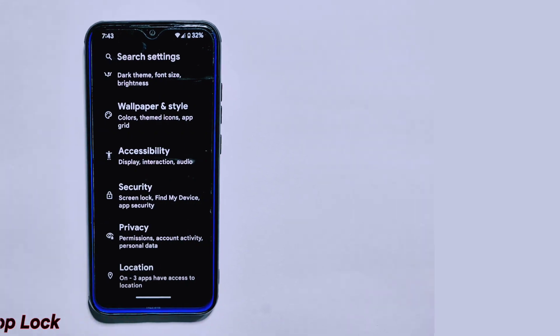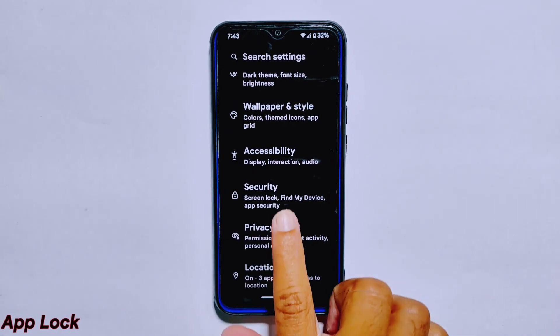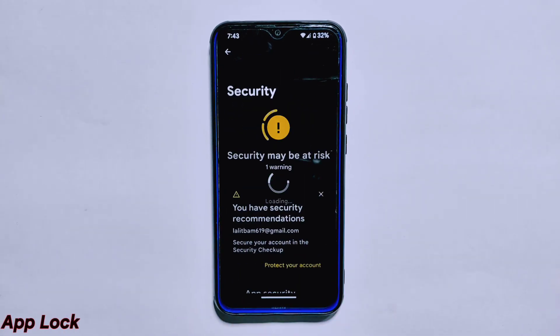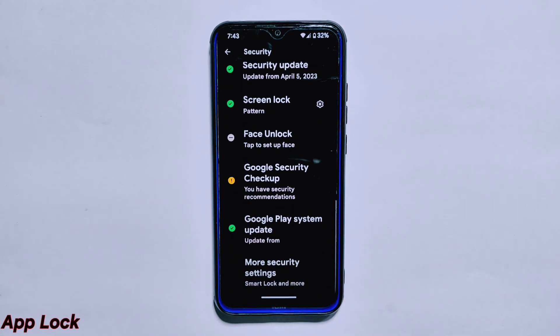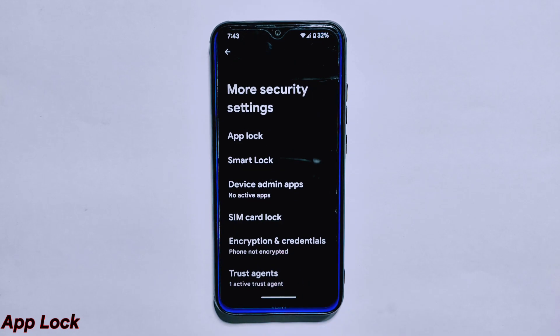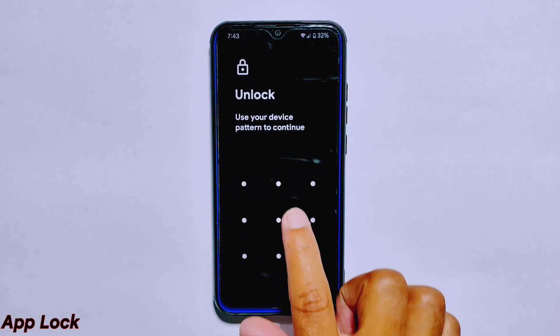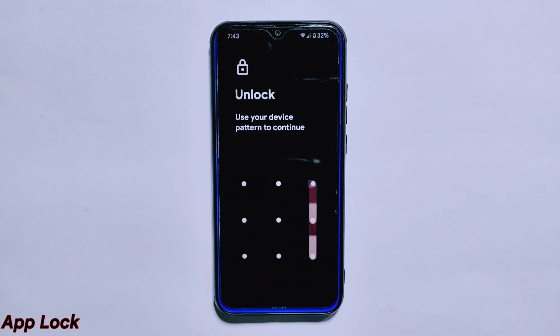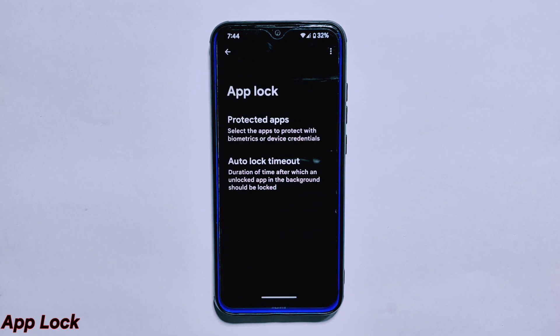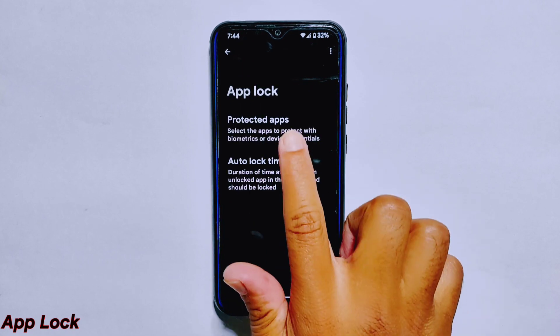The ROM also includes a useful App Lock feature, which allows users to secure individual apps with a passcode or fingerprint. This is a great way to keep sensitive information private and it's easy to set up from the security settings menu.